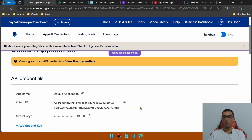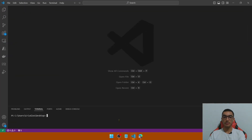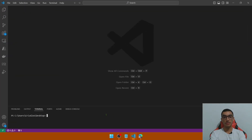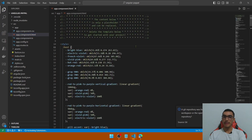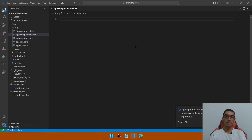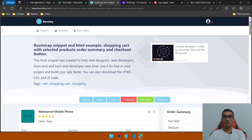Go to Visual Studio Code to create a new Angular application. Using the Angular CLI, type ng new to create a new application, define the name, skip the tests and select the defaults, then open the containing folder. Let's create a simple shopping cart application. From Bootstrap we will use an HTML and CSS template snippet to create a shopping cart website.